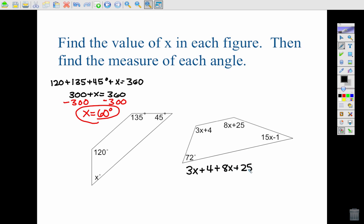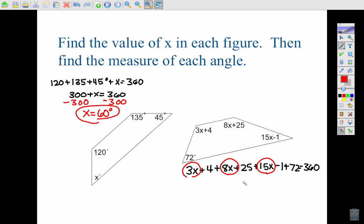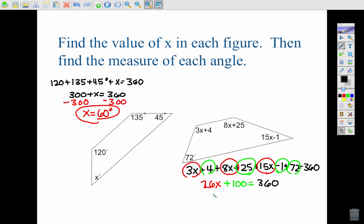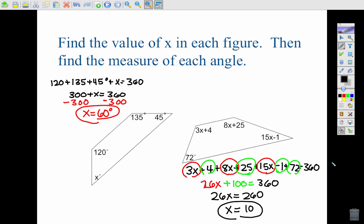Adding the expressions: 3x + 4, plus 8x + 25, plus 15x − 1, plus 72 equals 360. Adding like terms: 3x + 8x + 15x = 26x. Adding the constants: 4 + 25 − 1 + 72 = 100. So 26x + 100 = 360. Subtracting 100 gives 26x = 260, so x equals 10.